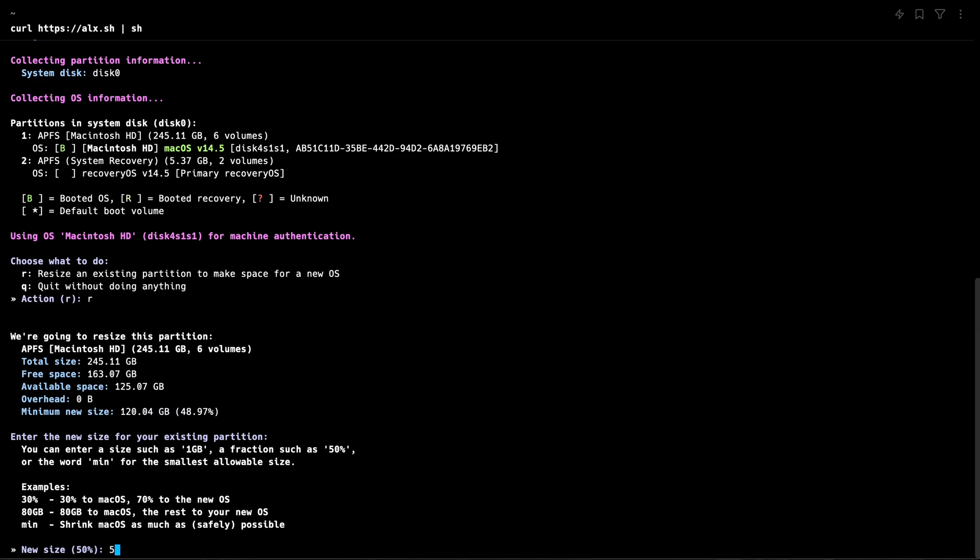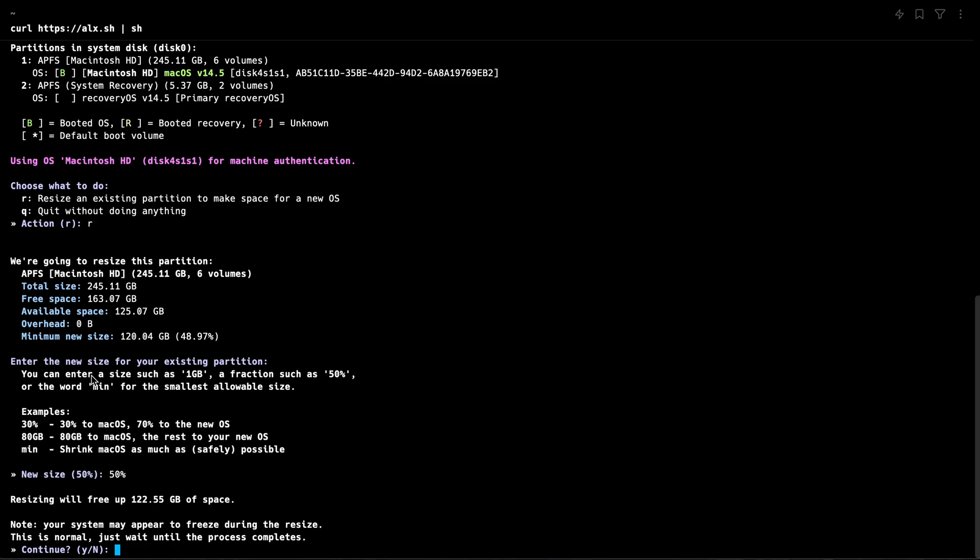So it'll accept lots of different ways. It can do percentage. It can do gig size. Or you can just say shrink the macOS to its safest, smallest value. But we're going to do 50%. And then it's going to tell you, well, this is actually what we're going to do. Are you sure you want to do that? And yes, we do. So we're now going to shrink that drive space and then make a new space for a new drive.